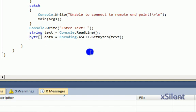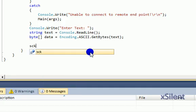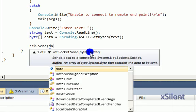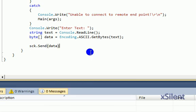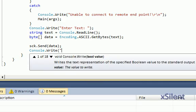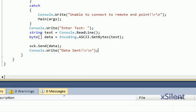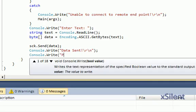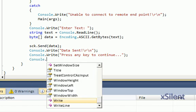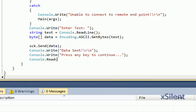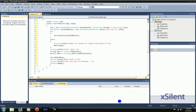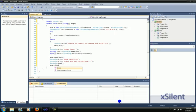Now we will send our data. Sock.send data. And then console.write data sent, press any key to continue, console.read, sock.close.